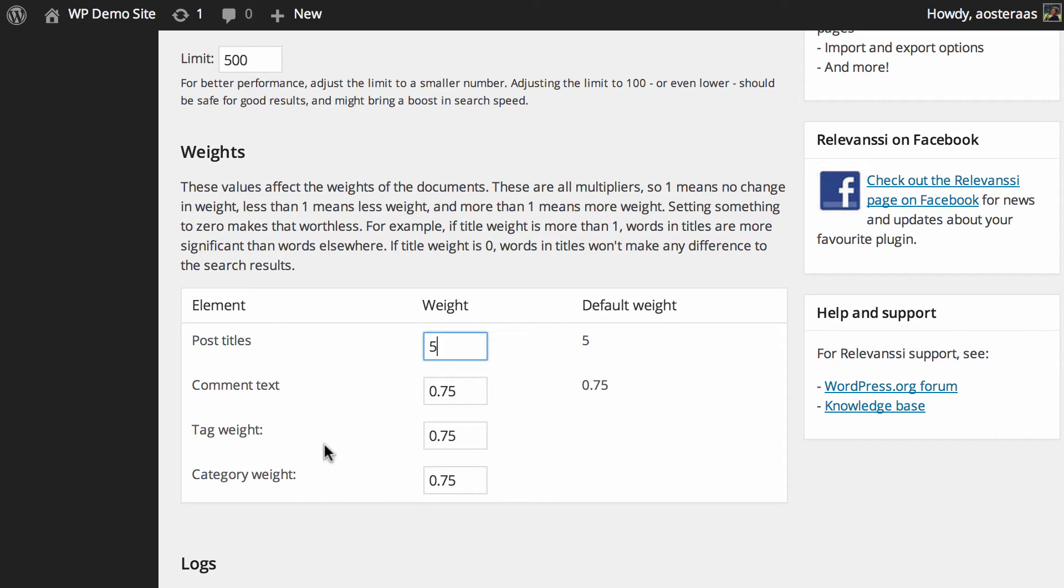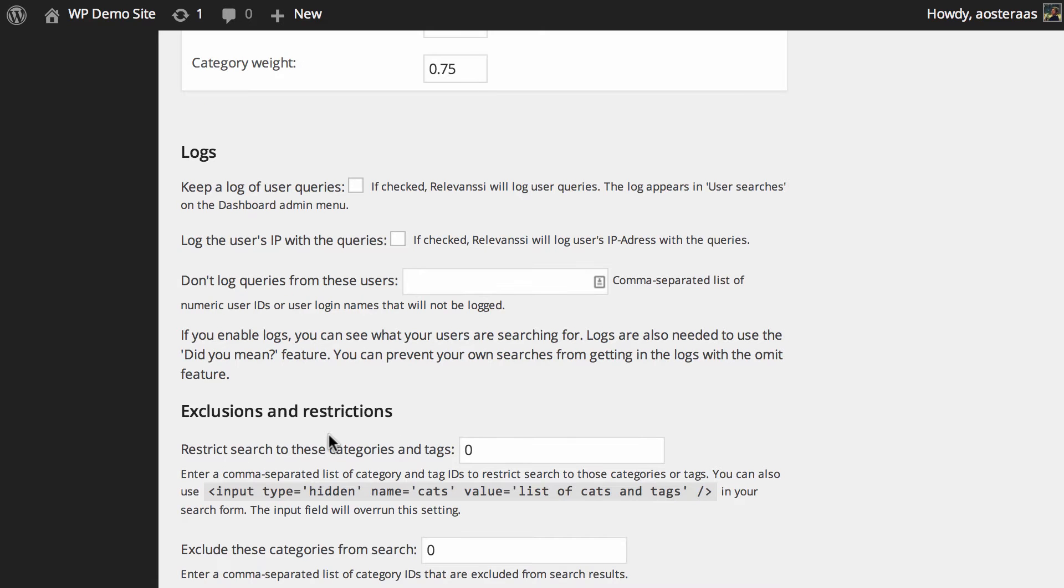As you know, over time, a post could get tons of comments, for instance. So you obviously want to be indexing the post rather than the comment in most cases. Going down a little bit more, we get to logs.